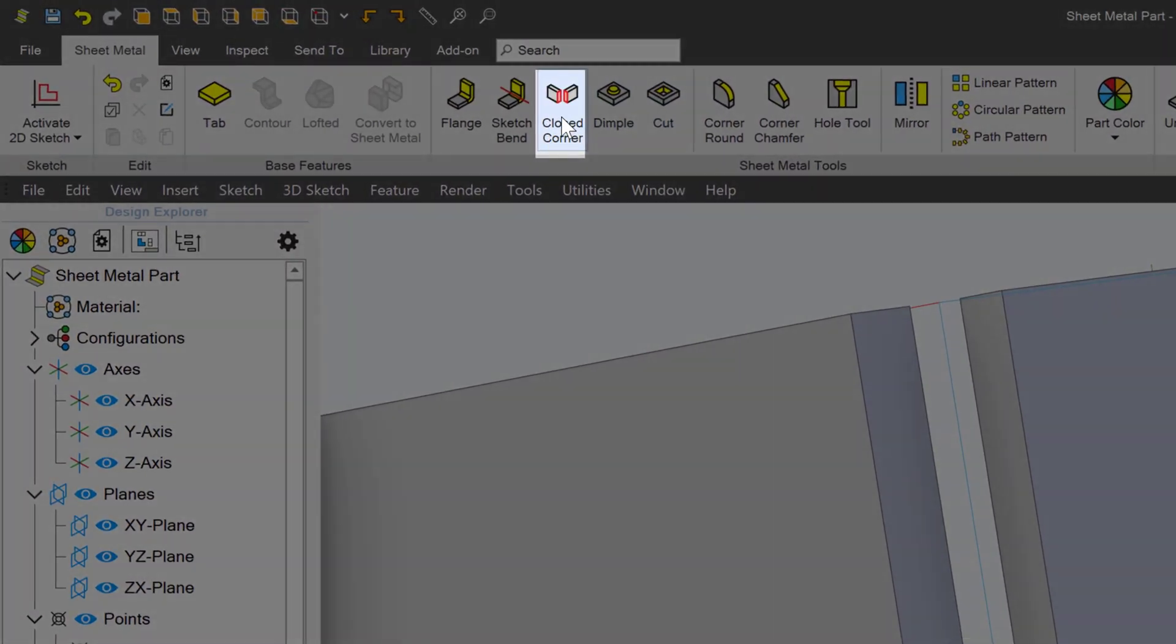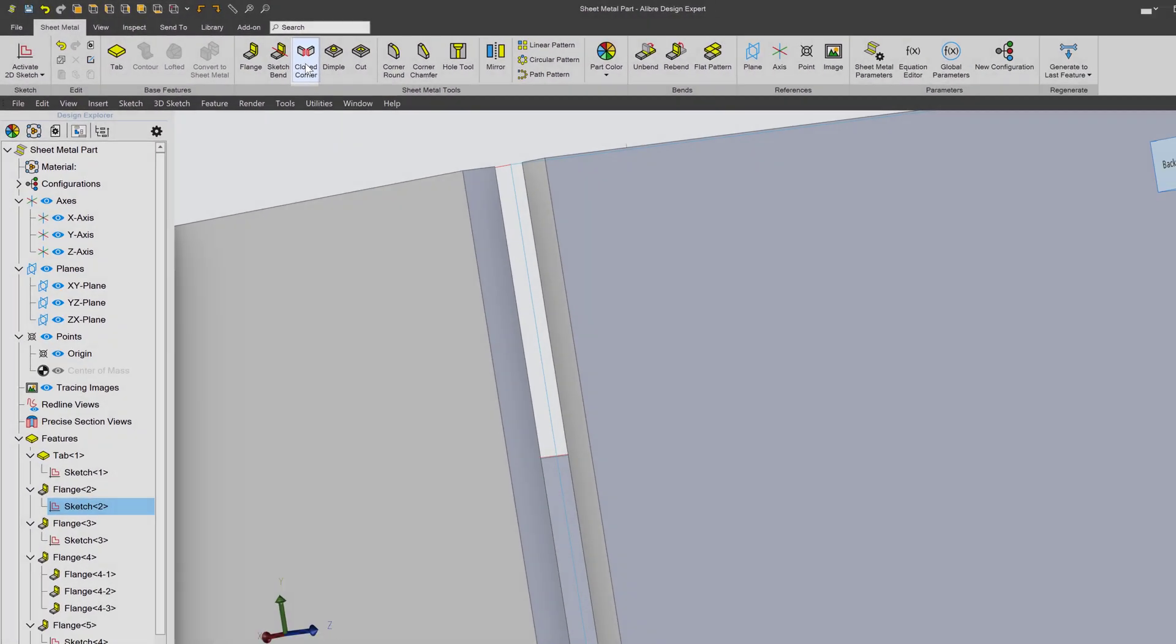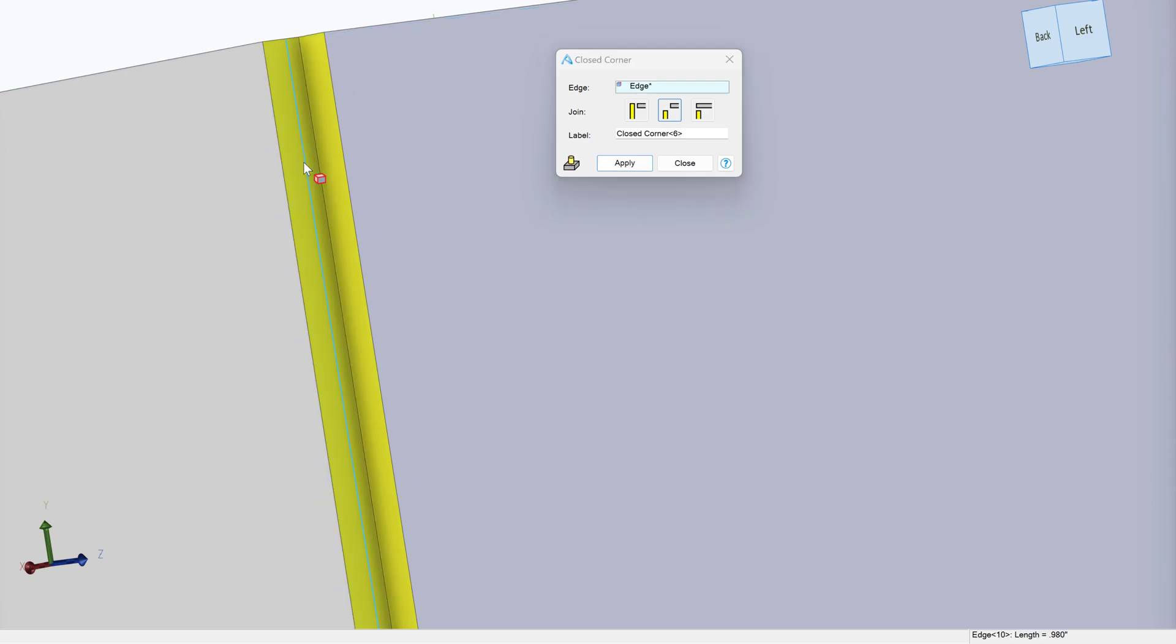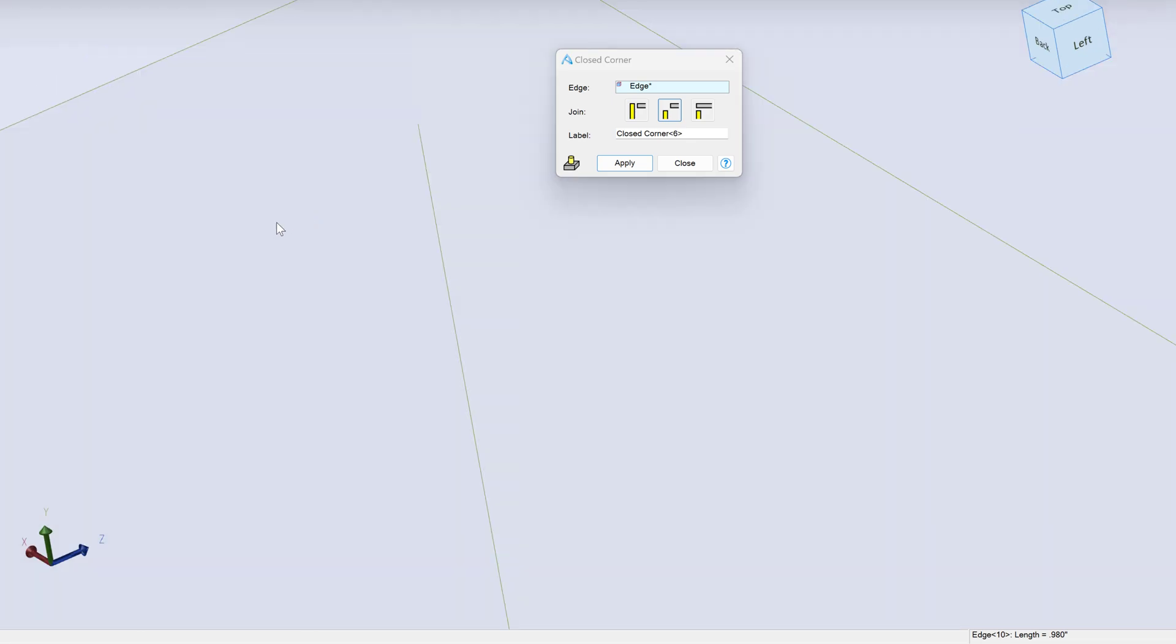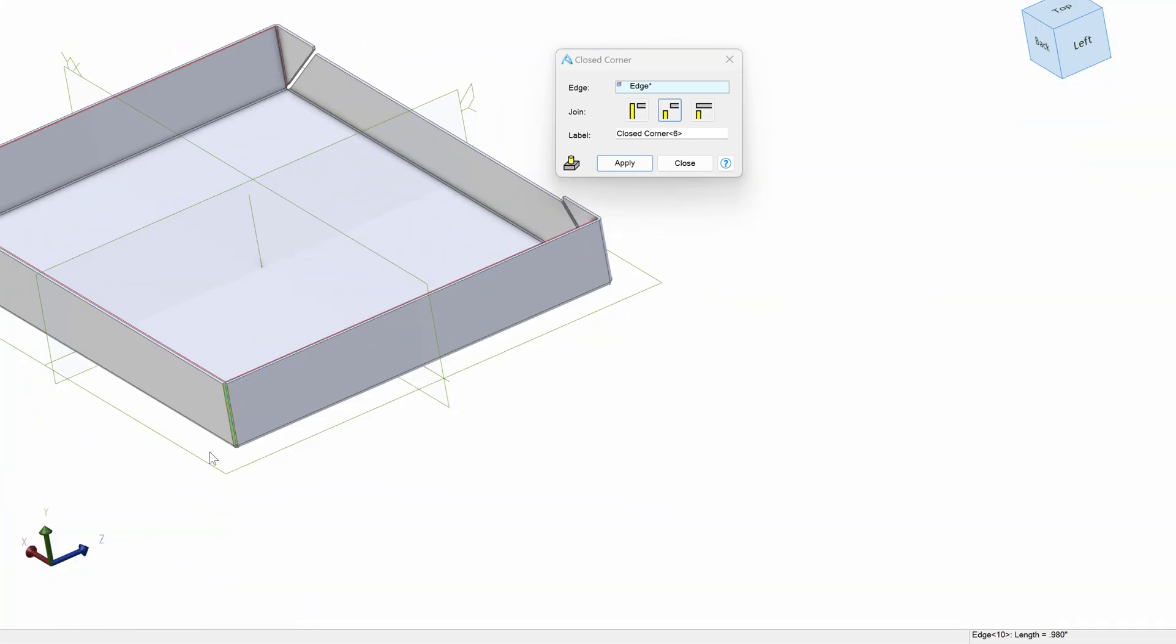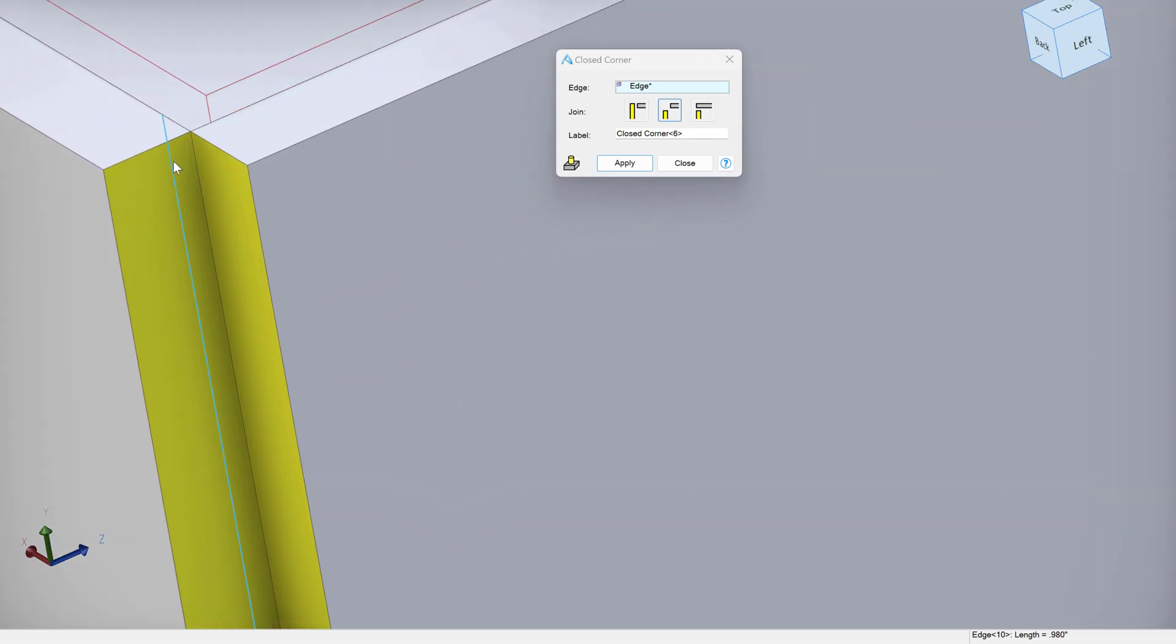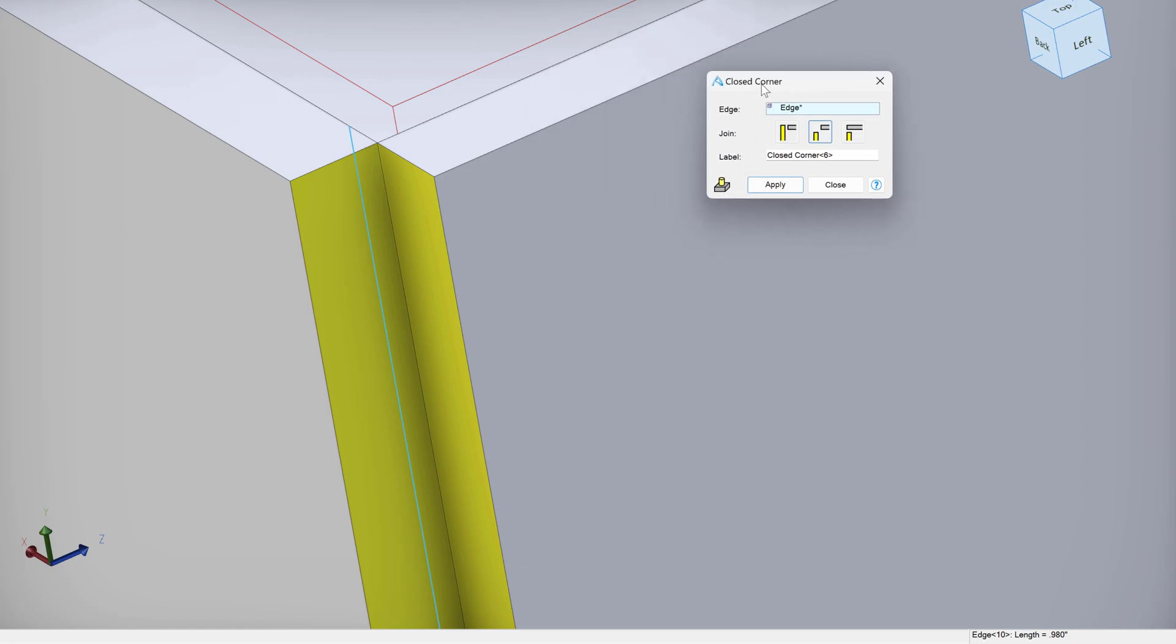That would be with this tool here called closed corner. What I do is I select an edge right here, and then it finds how to close this corner. Right now we're just closing it edge to edge. That is a great way to do it if you need to make a weld or something.